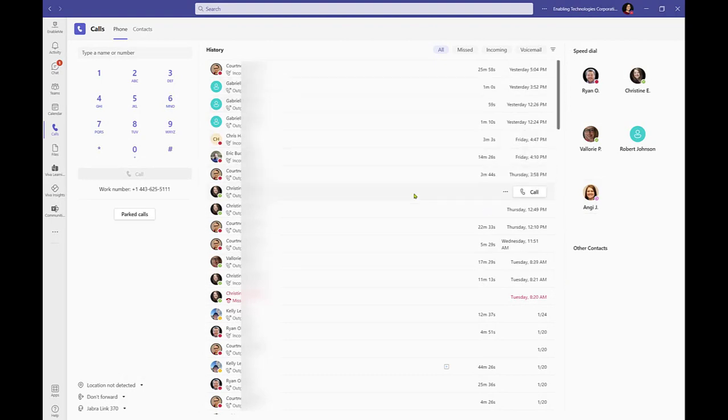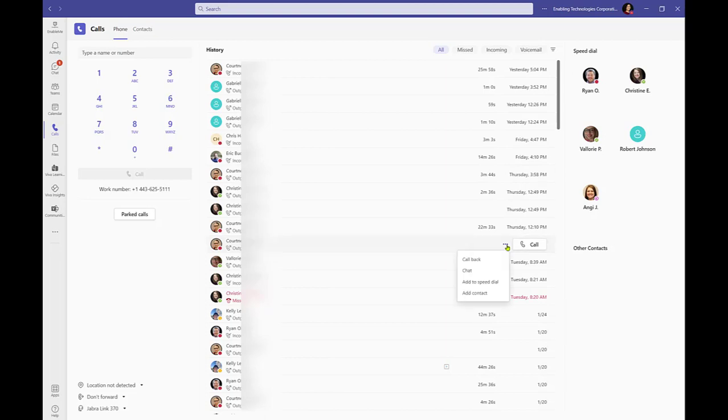Additionally, you will also find this option from the call history. Hover over a call from the history list and a 3-dot-more-options menu will appear. Select to add a caller to your contacts or speed dial.